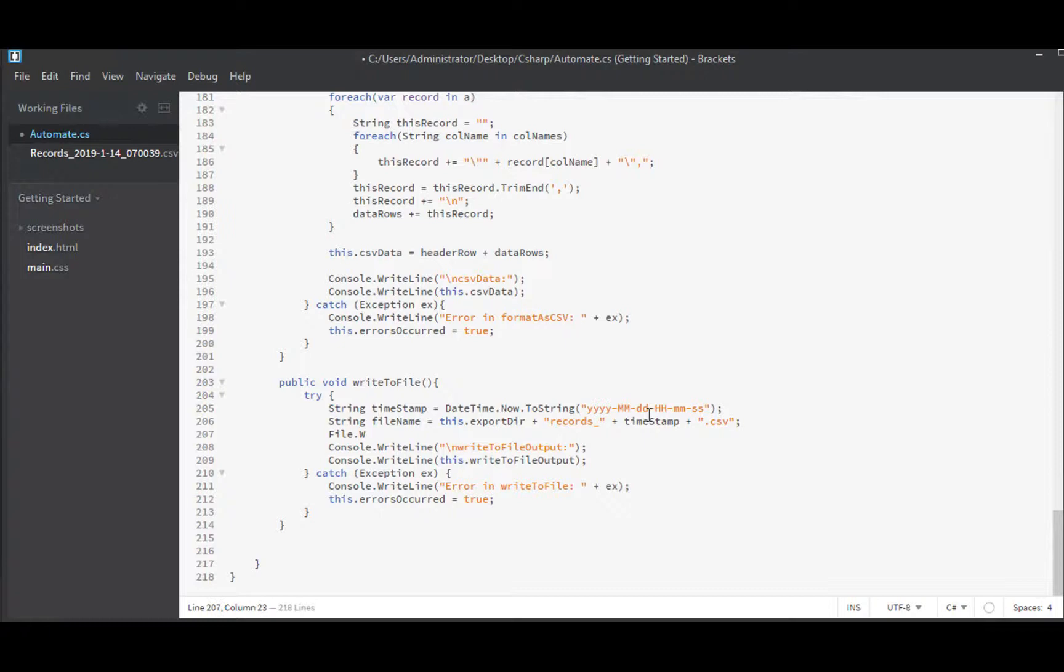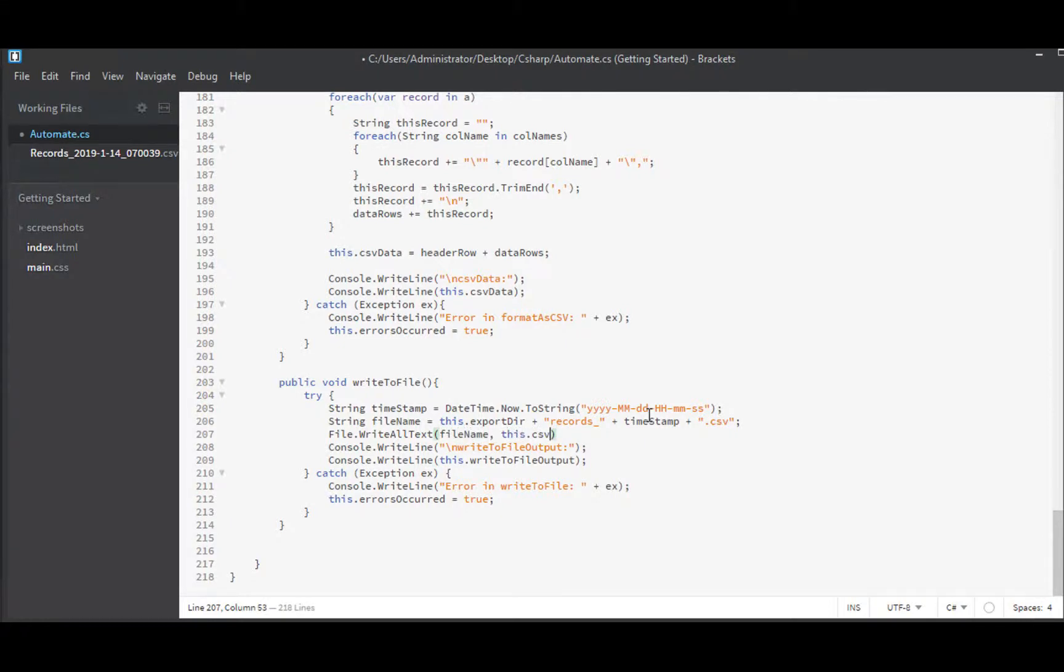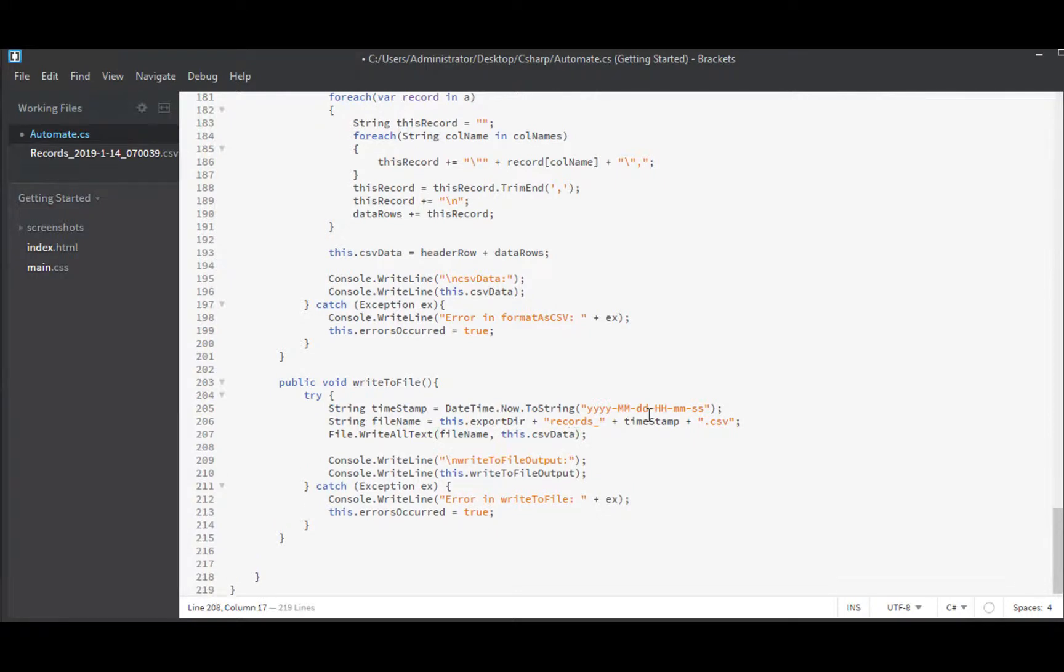File.writeAllText is in the system.io namespace which we have. So writeAllText. And it takes a file name as the first parameter and then some data. And that is this.csvData. Okay that looks pretty good. But we don't have anything here in write to file output. We need to populate that.